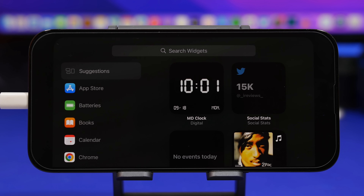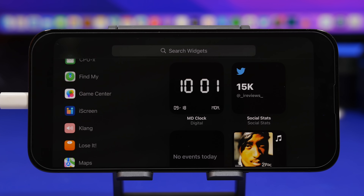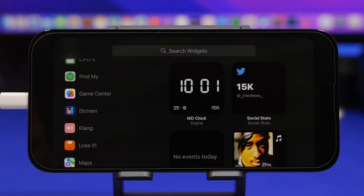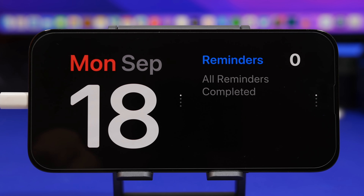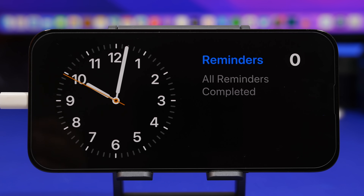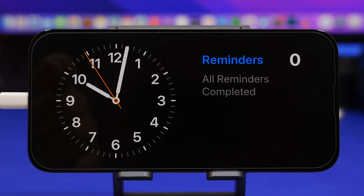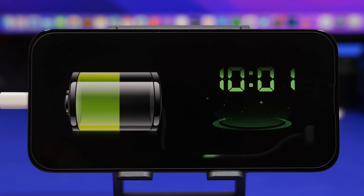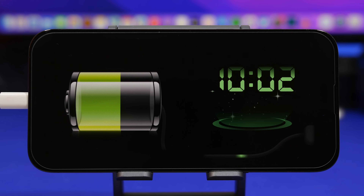Tapping the plus button lets you add new widgets. You'll see all the different apps that support StandBy widgets — Apple apps, but also third-party apps, which are really great. You can see how cool these third-party widgets are and how they make the StandBy mode on your device look really cool.